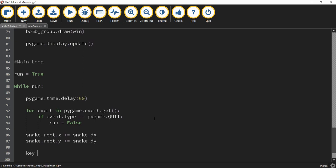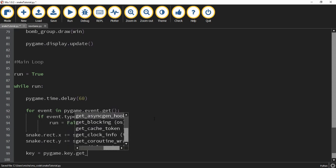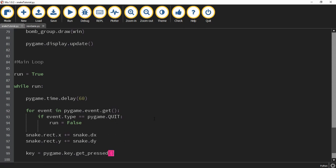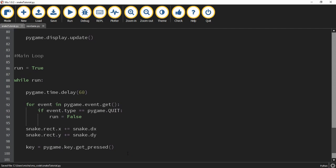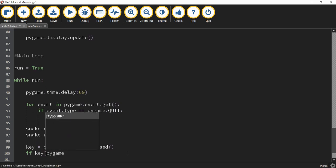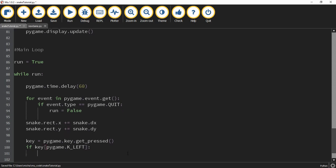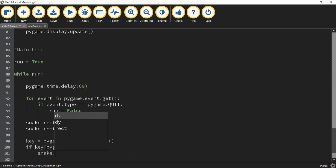What we're going to do next is say key equals pygame.key.get_pressed(). This will store whichever key is currently being pressed into this variable called key. After that we can check which key is being pressed using if statements. We're going to say: if key[pygame.K_LEFT]: and set up the left key first.